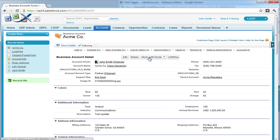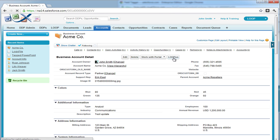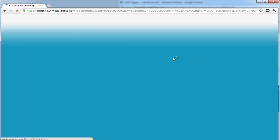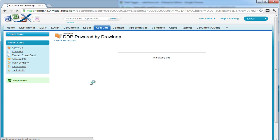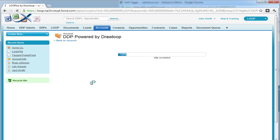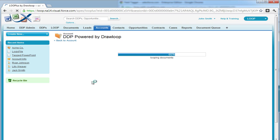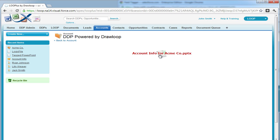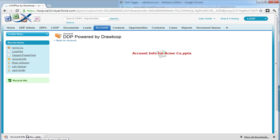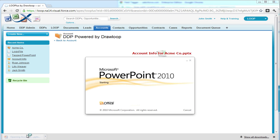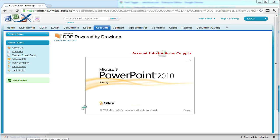Navigate to a record on your DDP object and select the Loop Plus button. Choose a contact if necessary in addition to your DDP and Delivery option and then Run. Once the DDP is finished processing, you can download your file or open it in the browser and confirm that the information was merged correctly.